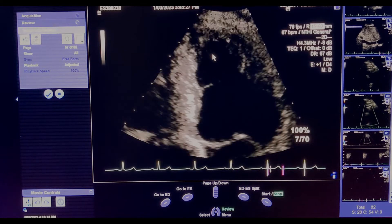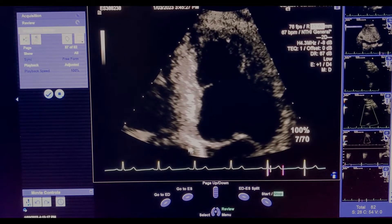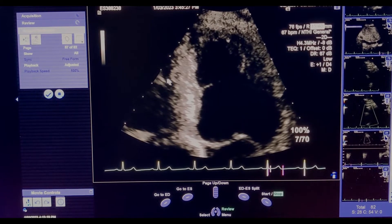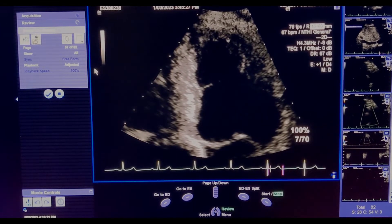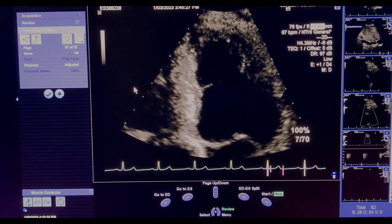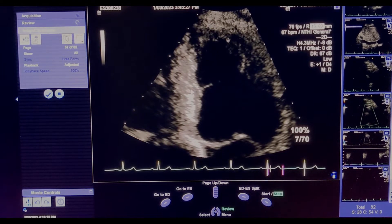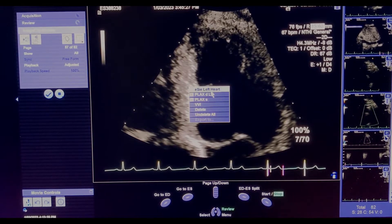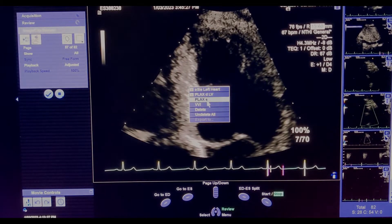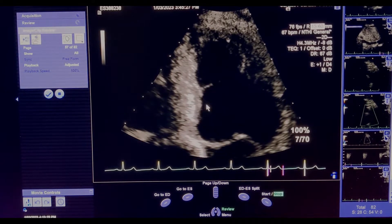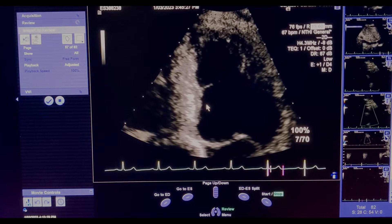From there you're going to go into your velocity vector imaging. There are a couple of ways you can do it, but what I find easiest is to just right-click and select VVI.